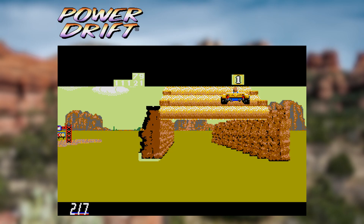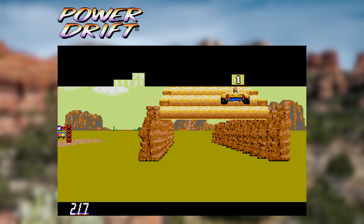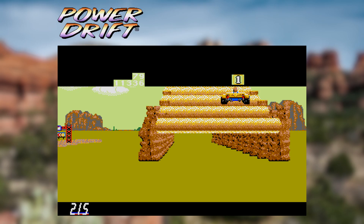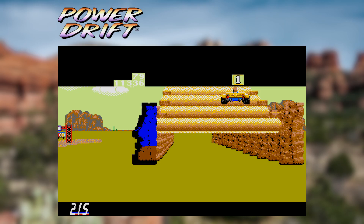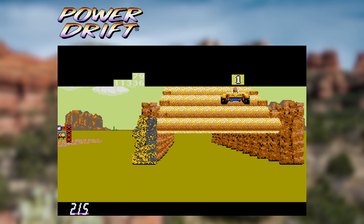We can also see the road being drawn using these long horizontal spans with a left and right cap on each one. You'll see that everything is being drawn in an order that reflects its distance from the camera. This ensures that any objects that overlap each other do so in the correct fashion.